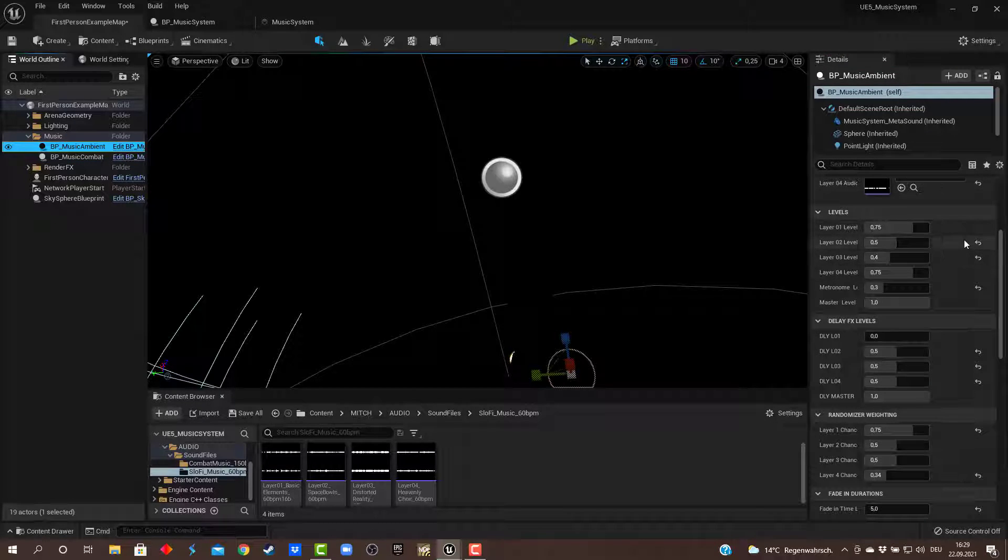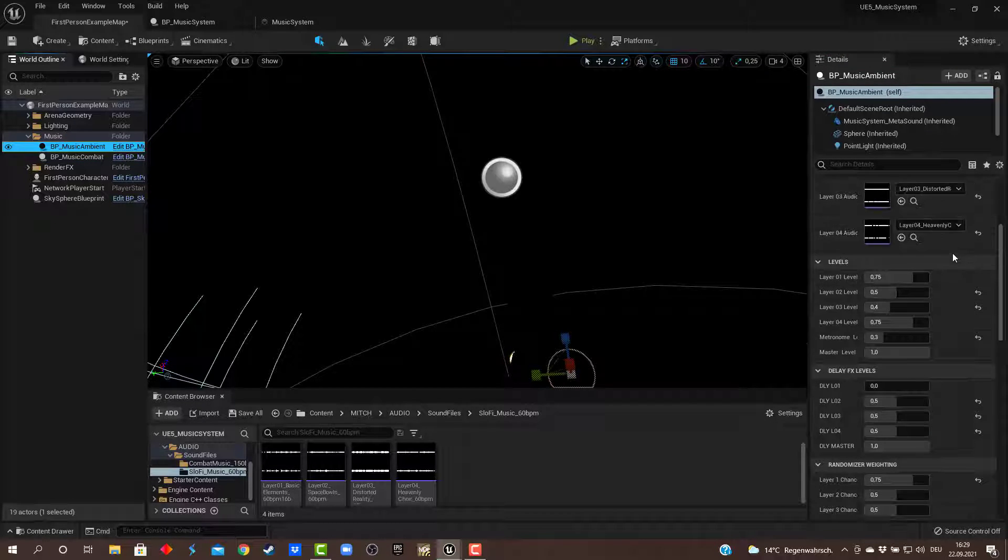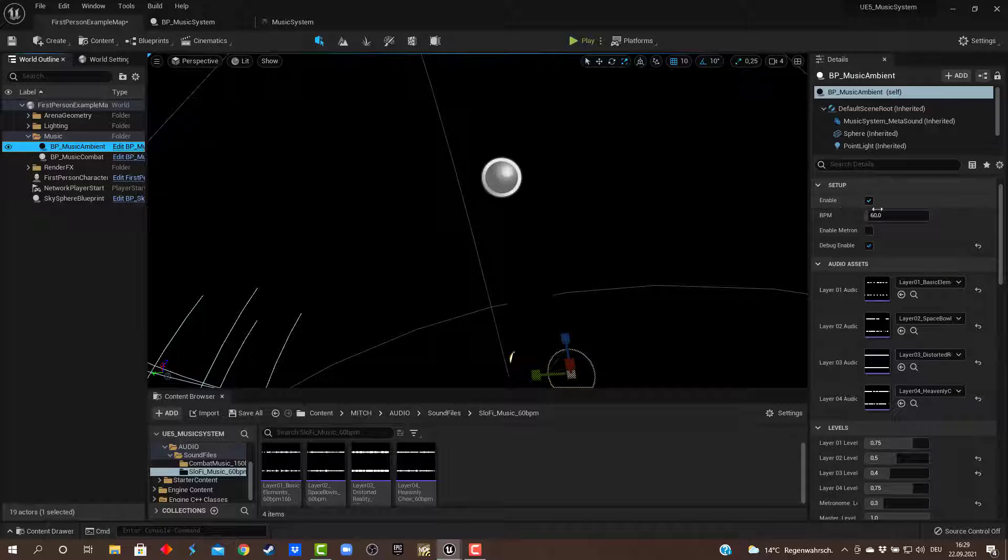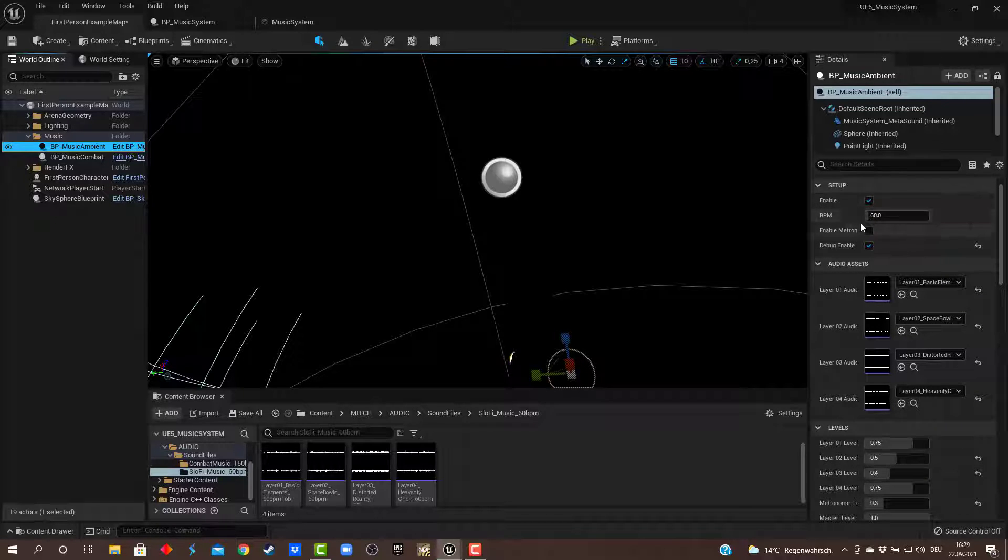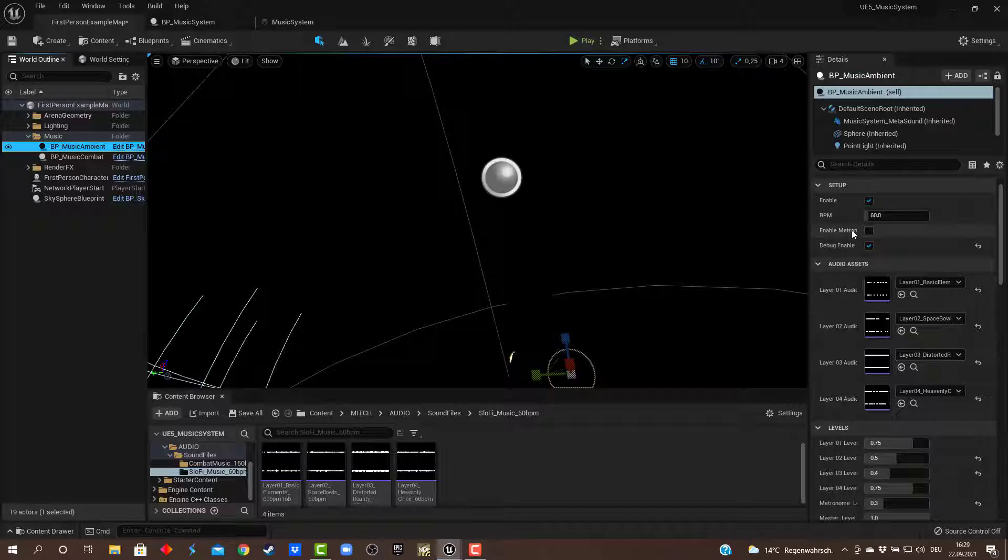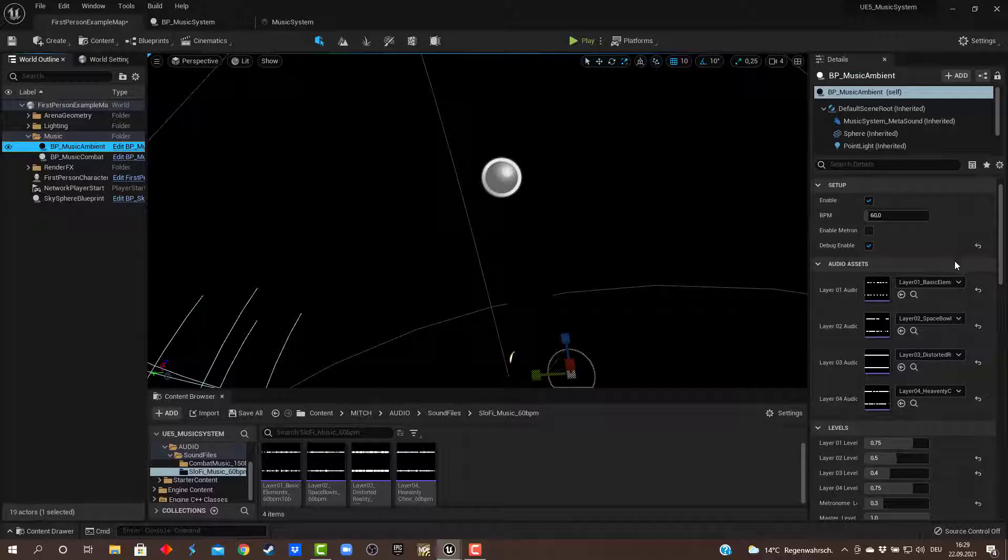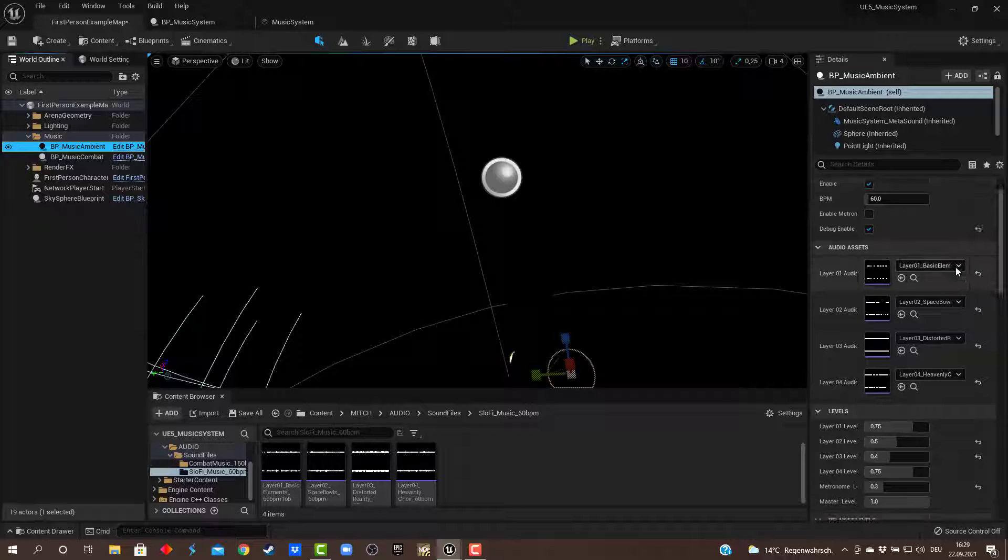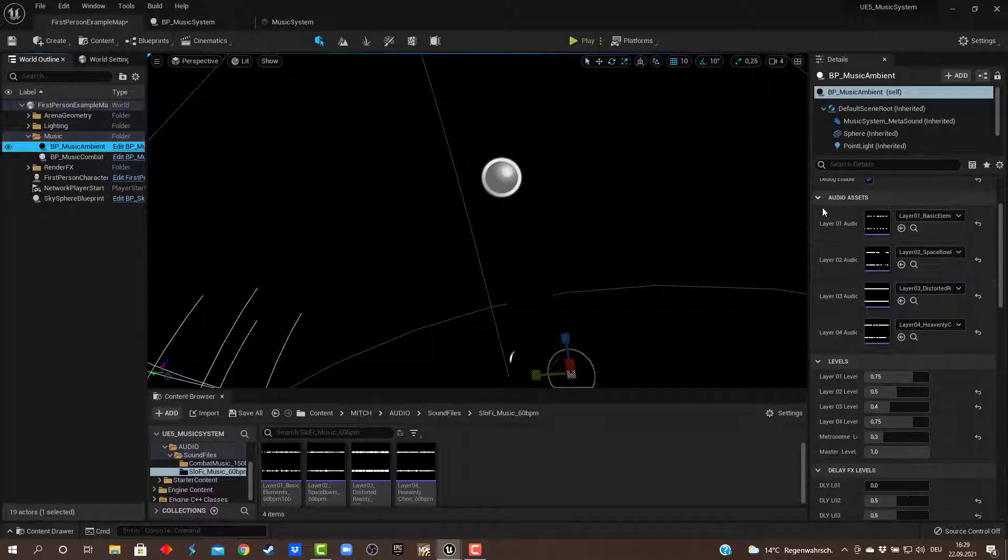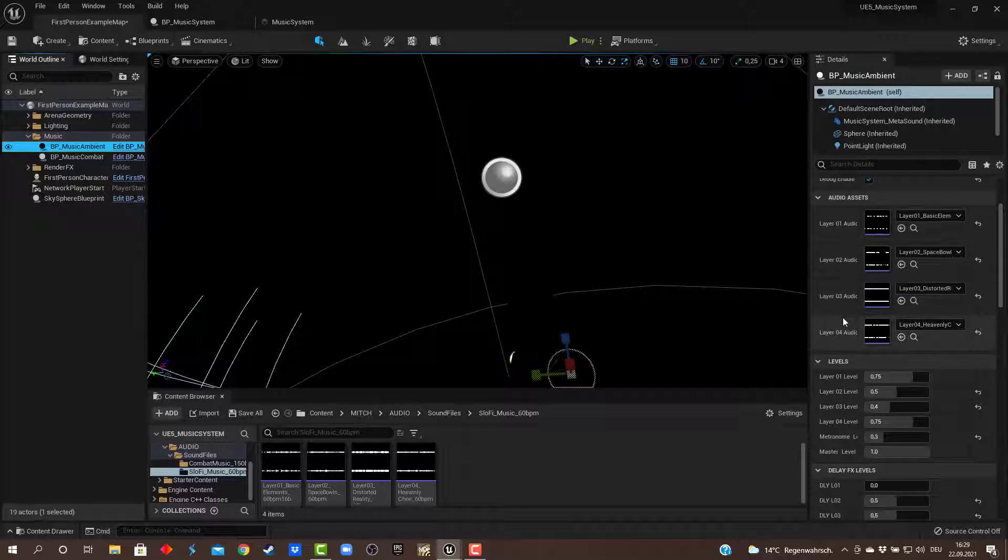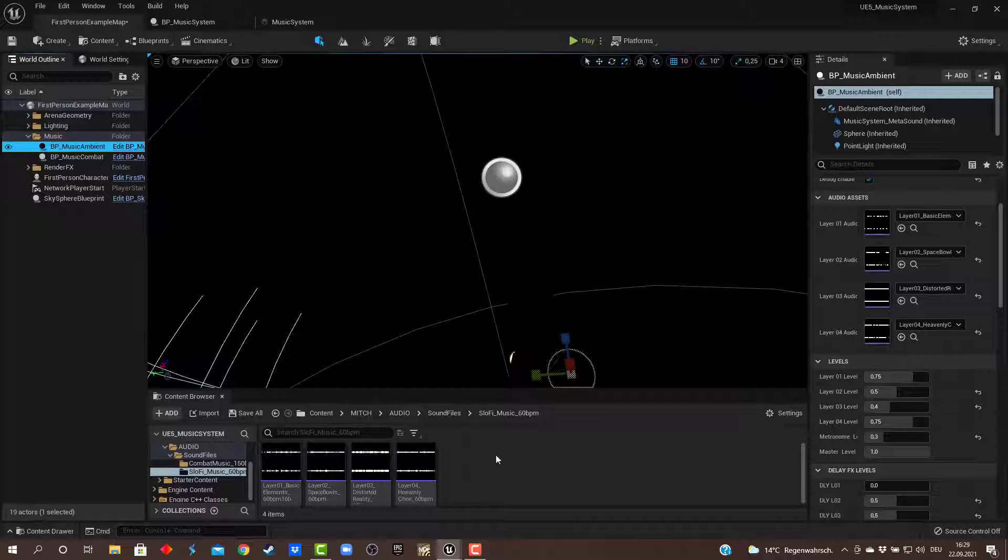I'll quickly go through the settings here. You have the setup option enabling the whole thing, setting up BPM, enabling a metronome—just a little debug feature for myself—and this is where you choose which audio assets to use for the four layers of music.